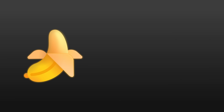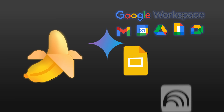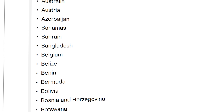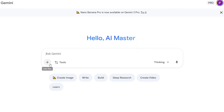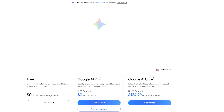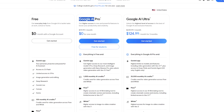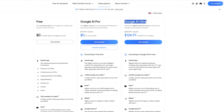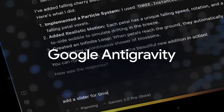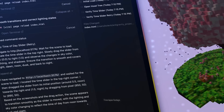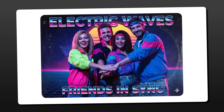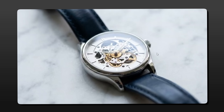Nano Banana Pro is rolling out across Gemini, Workspace, Slides, Notebook LM, and Vertex AI, with availability varying by region and subscription. You'll see it in the Gemini app under the model toggle, with limited pro generations on the free tier. It also powers image generation in Search's AI mode for Google One AI Pro and Ultra users in the US, and support in Notebook LM is expanding. Developers get access through the Gemini API and AI Studio, while enterprise users will see Nano Banana Pro in Gemini Enterprise and Vertex AI. My testing was done in the Gemini app, but rollout is ongoing across all these platforms.